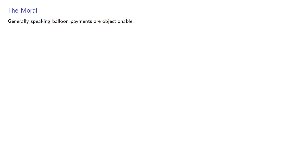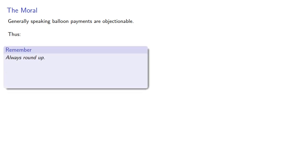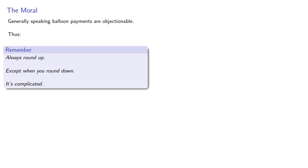Now this doesn't really answer the question of whether we should round up or round down, but generally speaking, balloon payments are objectionable. Thus the rule is, always round up. Well, except when you round down. Actually it's kind of complicated. We'll see examples where the decision to round up or down has nothing to do with the mathematical process of rounding, but rather with the financial aspect of the problem we're trying to solve.